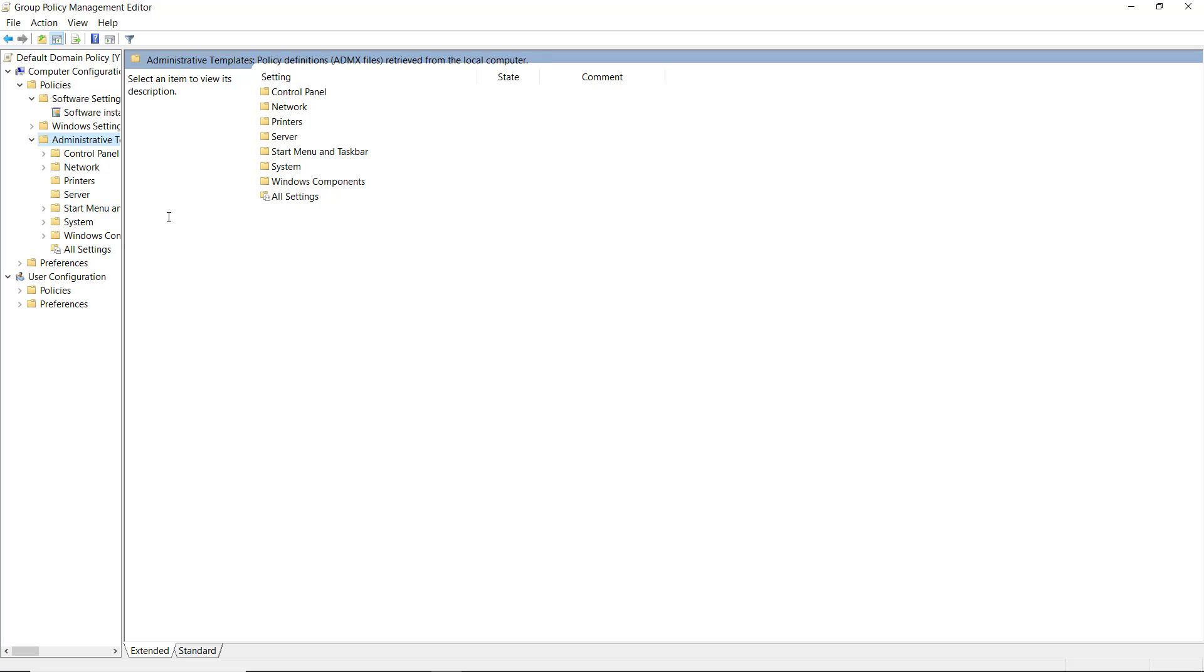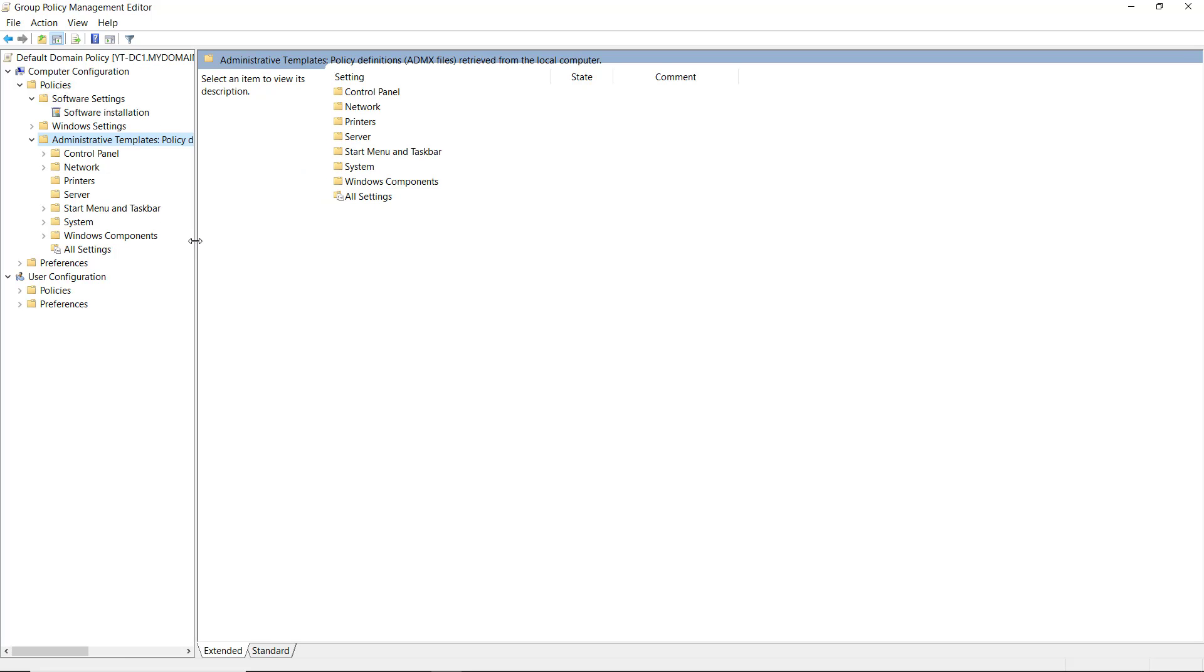You'll also see references to newer client operating systems as well. Some of these different client operating systems in the group policies point to older versions in lower forest and domain functional levels. For instance, you might see Windows XP back in the Windows 2003 and 2008 days, but now we're seeing references to Windows 10.